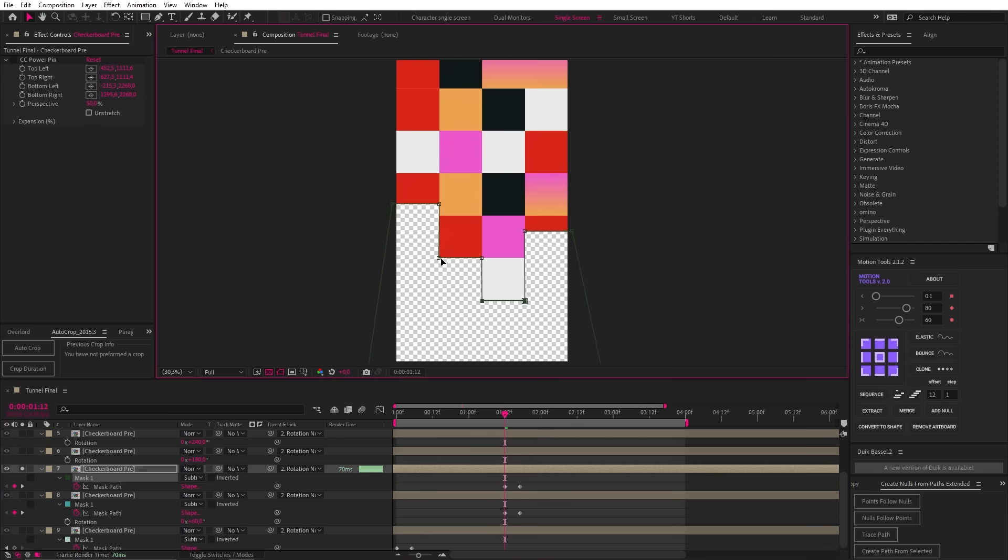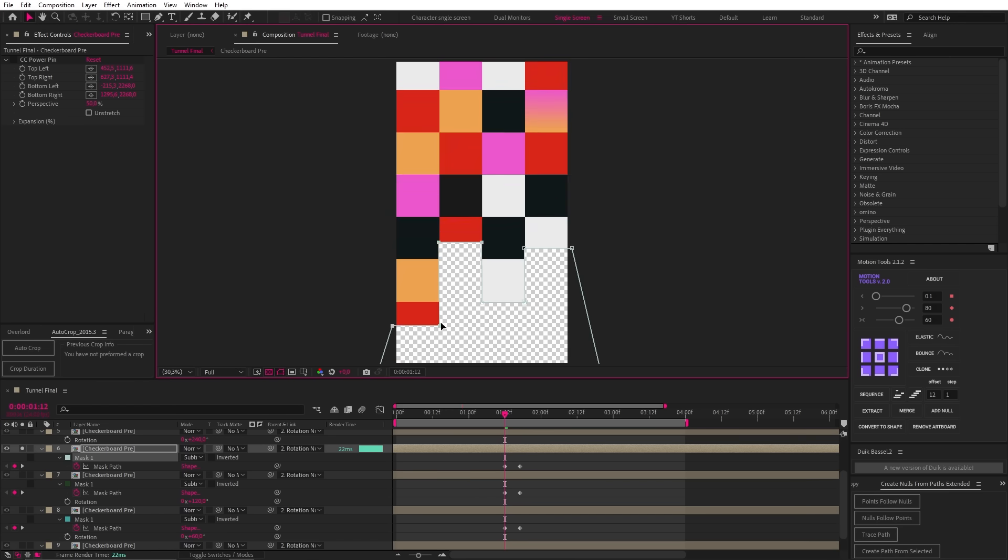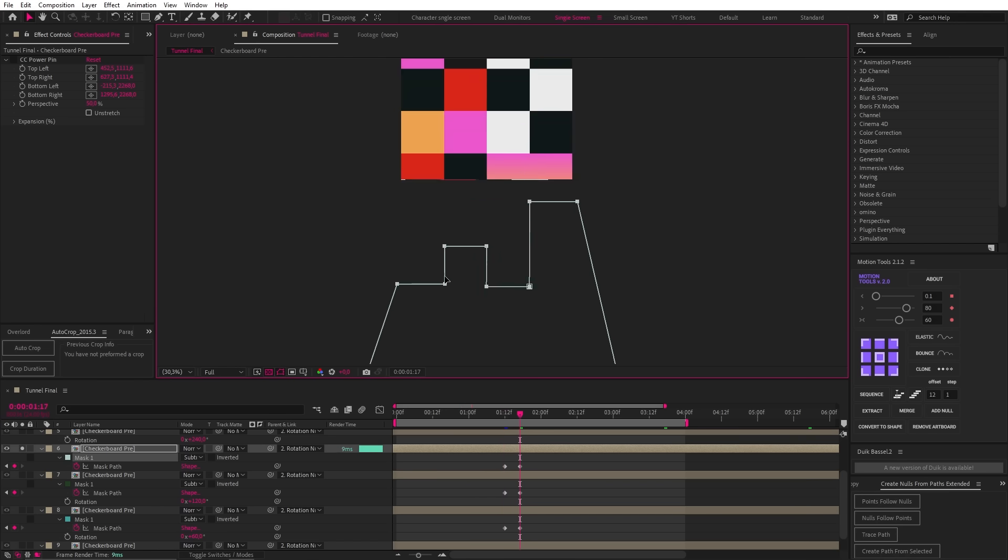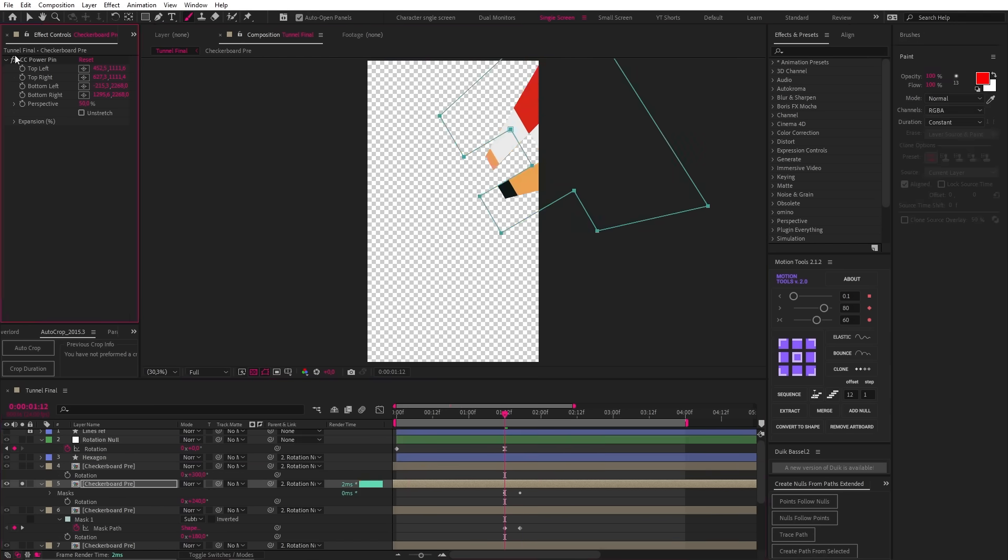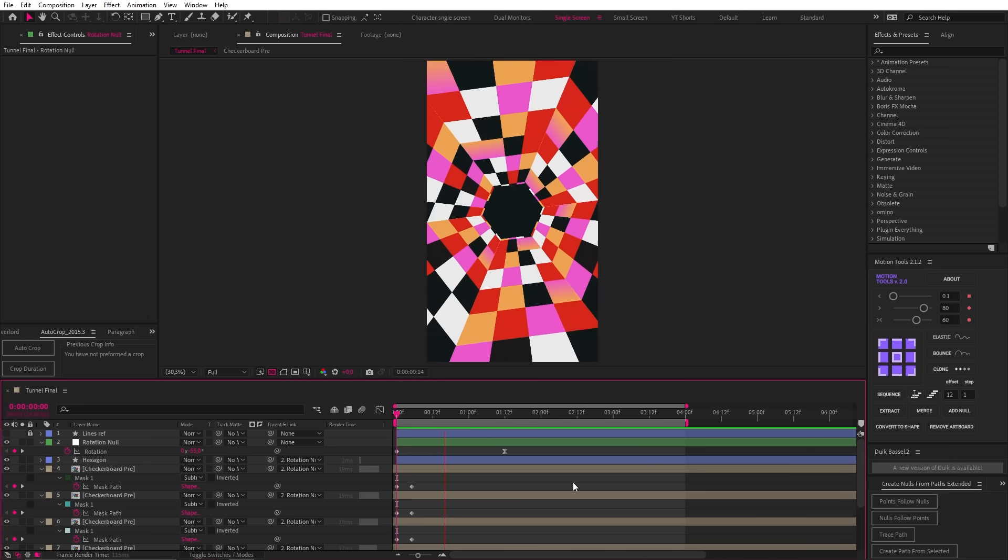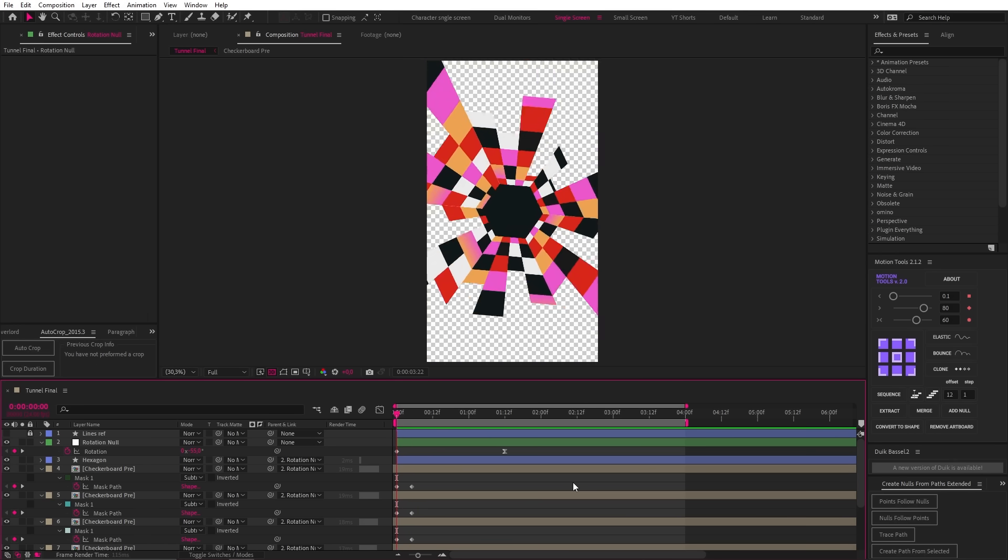The next step, of course, would be to repeat this process with the other comps while being sure to create some variation between each mask. And this is the final result.